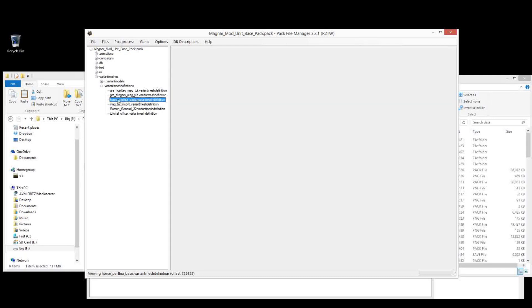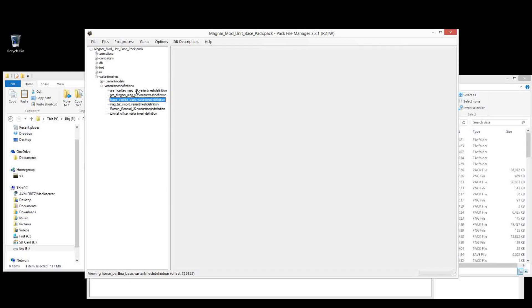A Variant Mesh Definition for a new horse called Horse Parthia Basic. I've taken this from Magnar mod, it will be in the upcoming Parthia overhaul. It hasn't been released yet, but for you tutorial watchers I've included it in the pack.